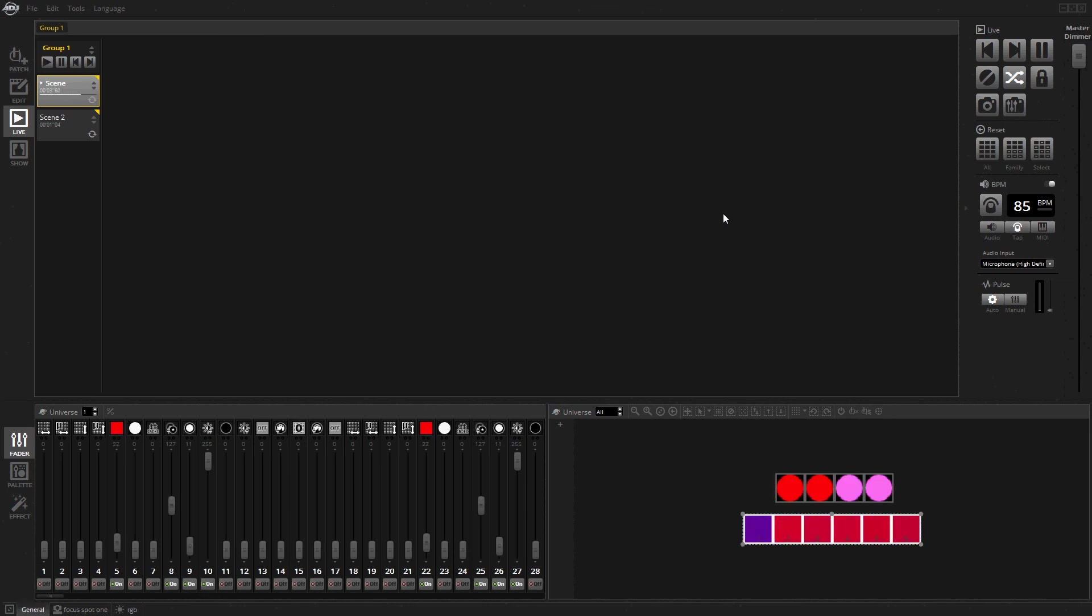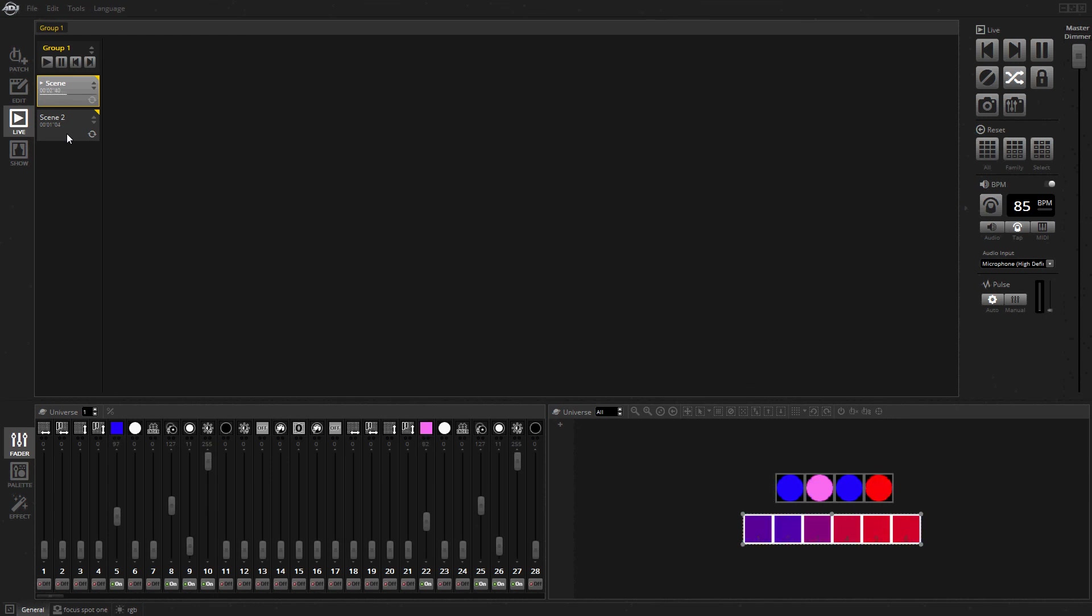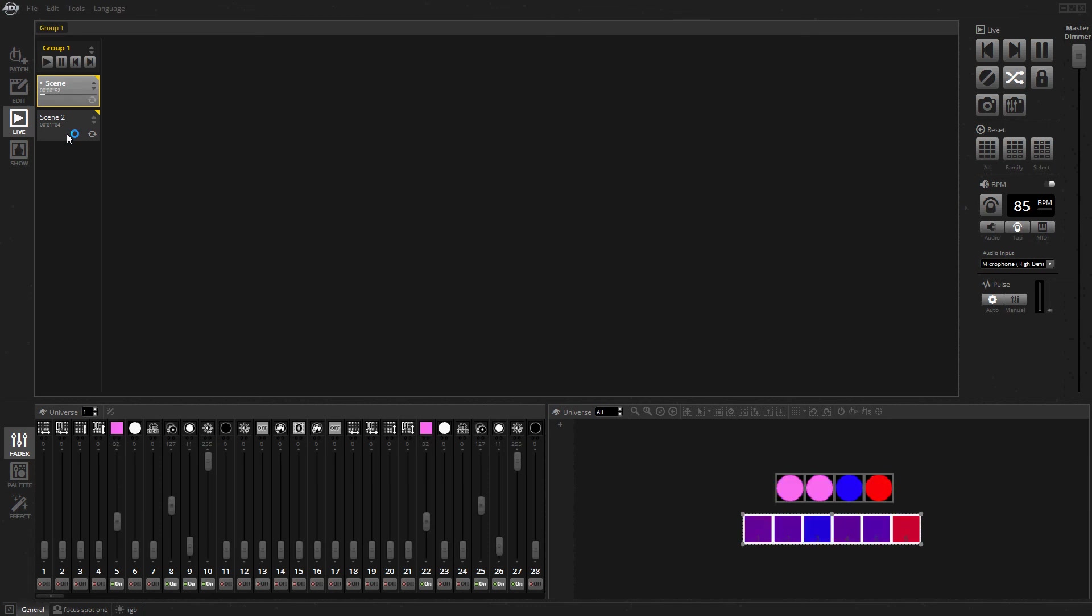So yeah, that's a quick look at the BPM triggering options. You can have different groups of stuff - some on pulse, some on tap, some on MIDI - and they can all be playing and take that info at once. The pulse will still get its BPM from the pulse, and something listening to MIDI time code can happen at the same time.